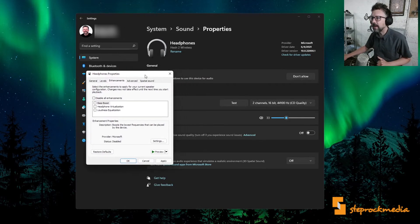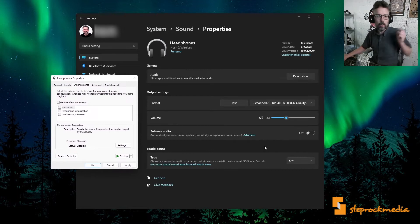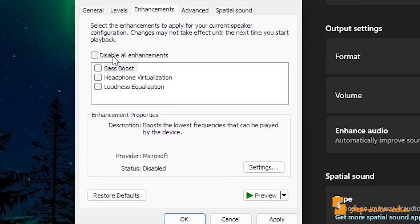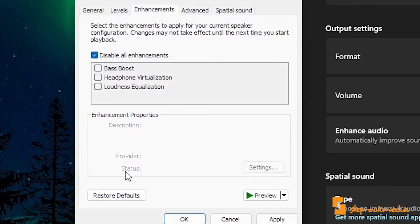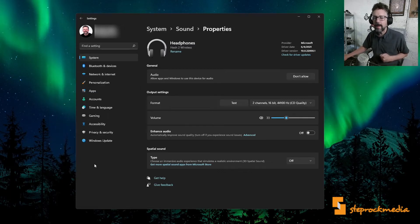You may, in fact, have Enhanced Audio turned off. Windows doesn't care. We've got to hit Disable All Enhancements. Seriously, Windows, I'm not kidding. Turn it all off. Never apply it.